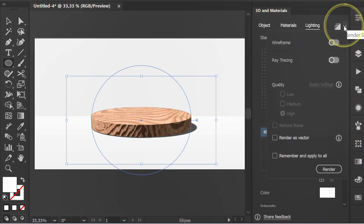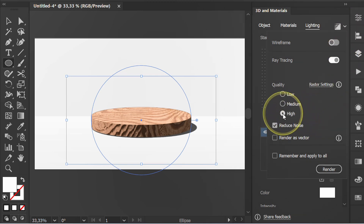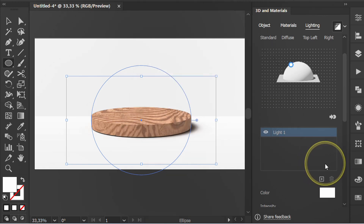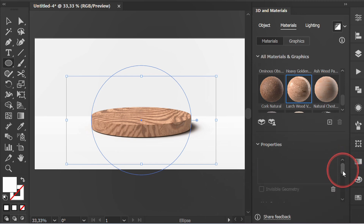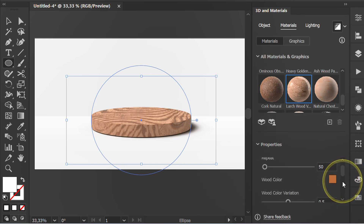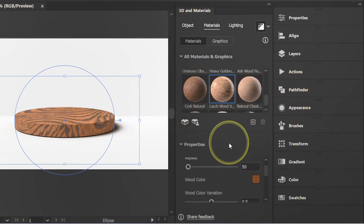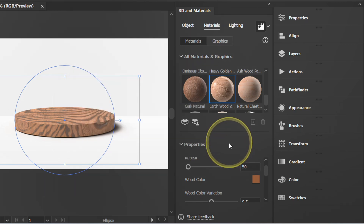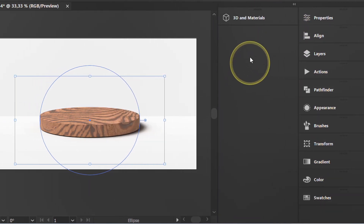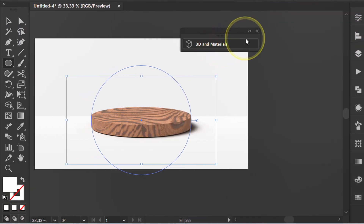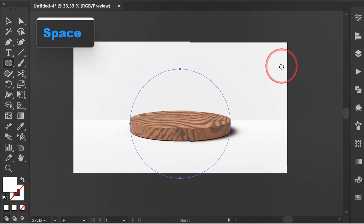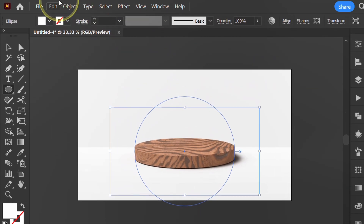Finally, render. Go to the Material and change the color if needed. Expand appearance to make it permanent.